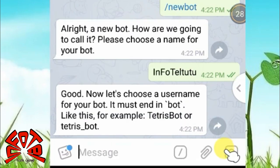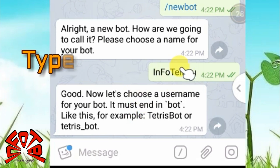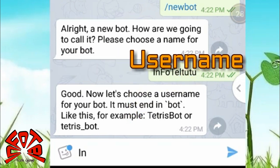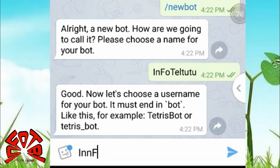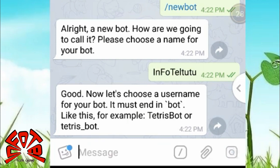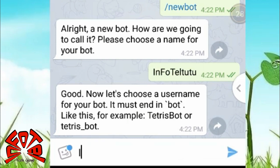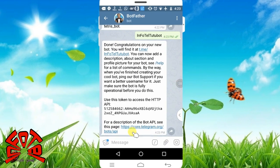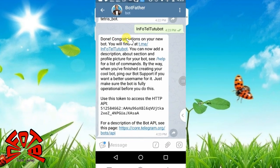At the end of the video, we will need a username. The username is shown by the name of the user. You can create your bot and create a new bot.